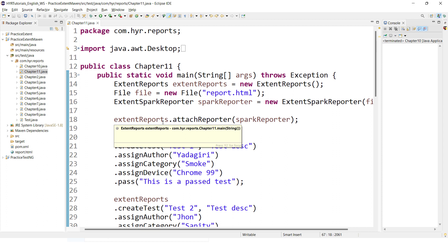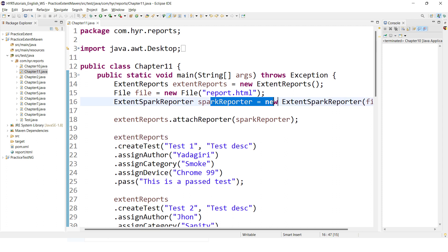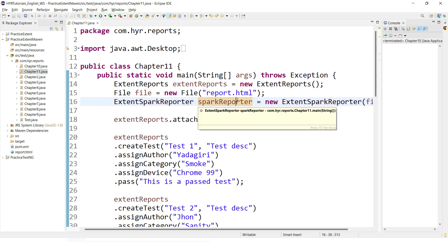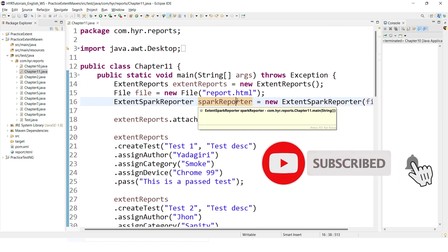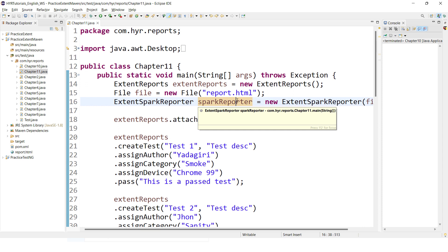Now I want to generate multiple reports. Whenever you want to generate any report, we are using the SparkReporter. Every SparkReporter instance is going to generate one report for you. You can use the SparkReporter or any other reporter available in Extent Reports, like emailable report, CLO report, or event stack report. In this scenario, we are going with SparkReporter because it is open source. So if I want to generate multiple reports, I need to create multiple instances of the SparkReporter.